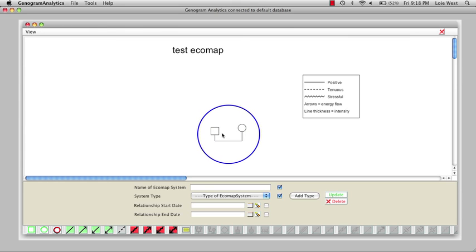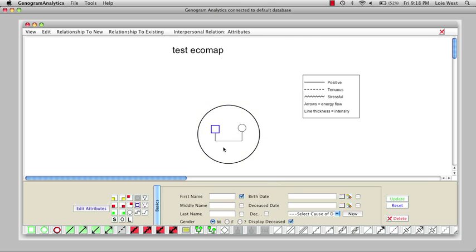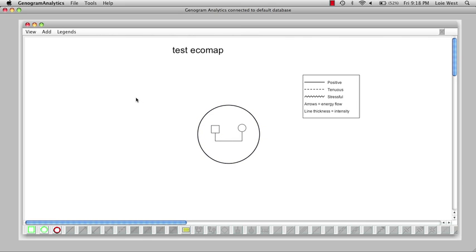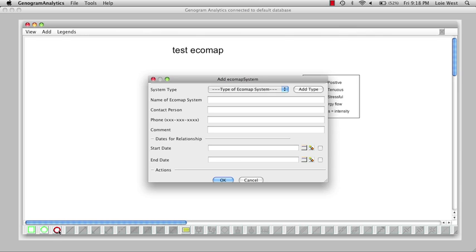Okay, now to add an outside system, I click about where I want the system. I'm going to add the gentleman's work. Again, we'll get an ecosystem - he works at ABC Company - and we'll say okay.